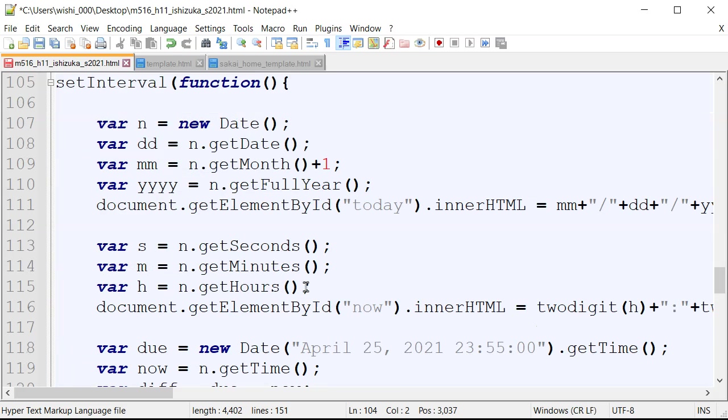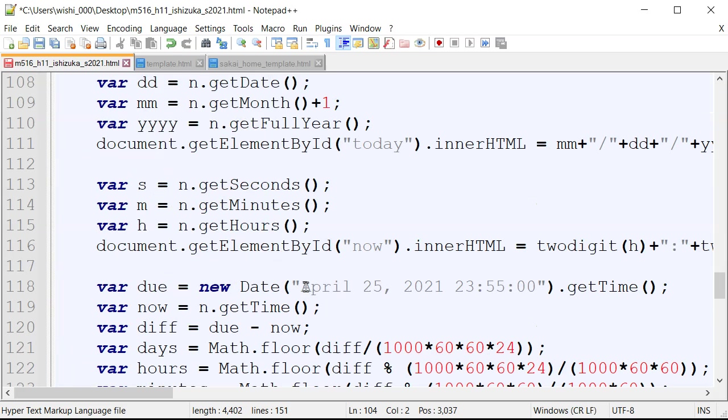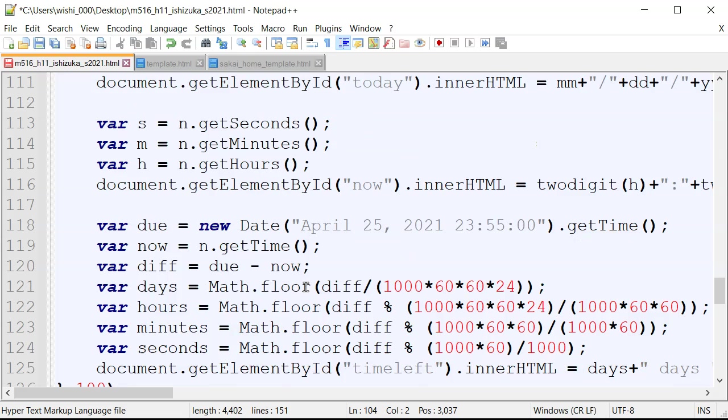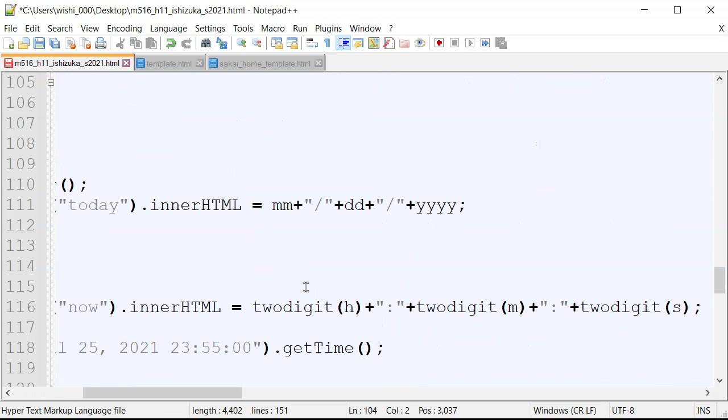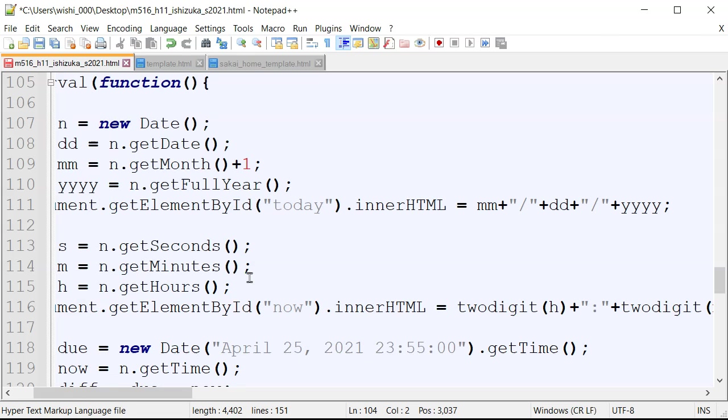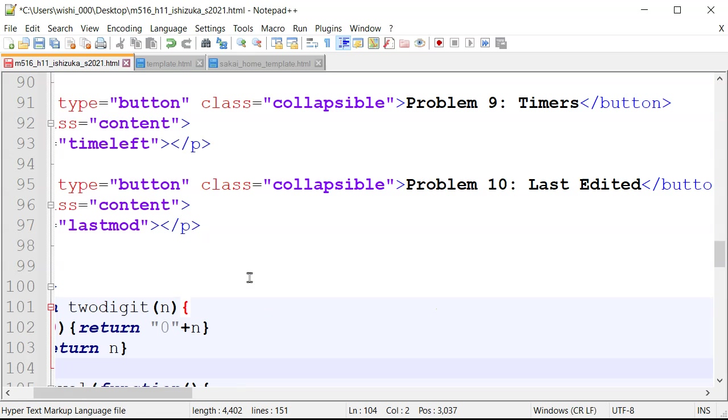And so it's called a two digit and defined up here. And then we can use it down here. So every time you have a single digit, but we want to display as a two digit, we can just put the two digit, whatever the number you want to turn it into two digit. And you can do that. Alright, that's it. I hope that this was clear.